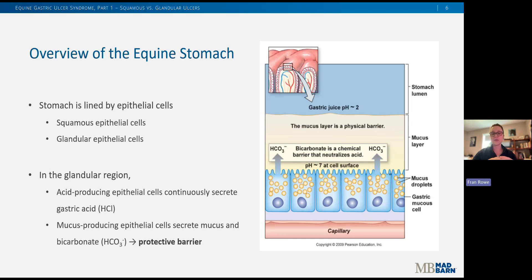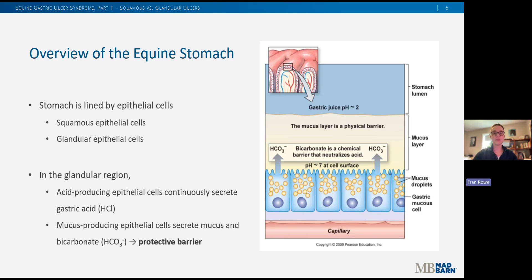Additionally, the epithelial cells secrete bicarbonate ions, which buffers gastric acid close to the cell surface. In this figure, you can see that at the mucosal surface the pH of those gastric contents is actually very neutral — around a pH of seven, which is like water. The farther away you move from that cell surface, the lower the pH gets, until it reaches the pH of the hydrochloric acid itself, which is around two.